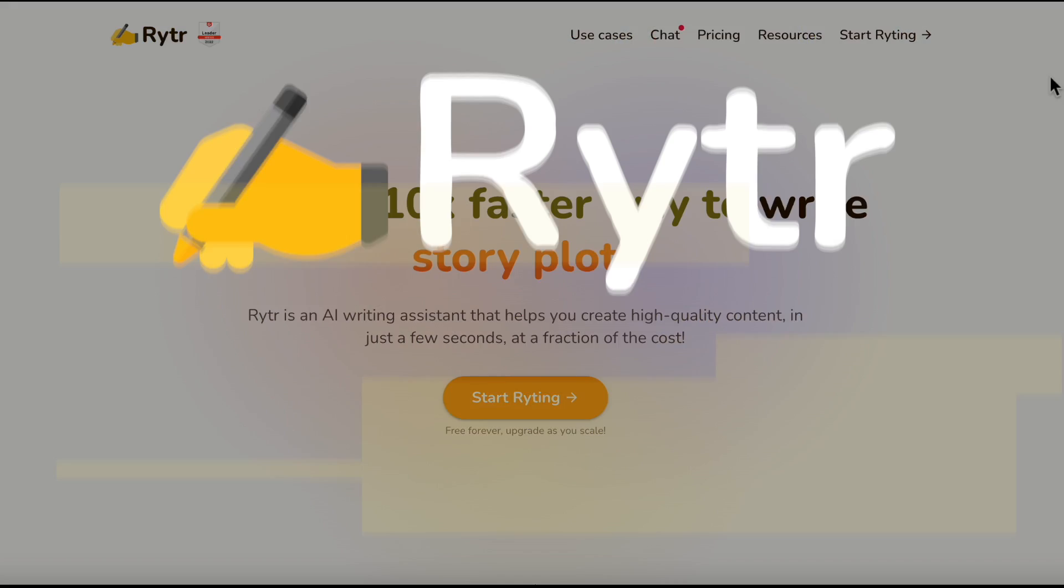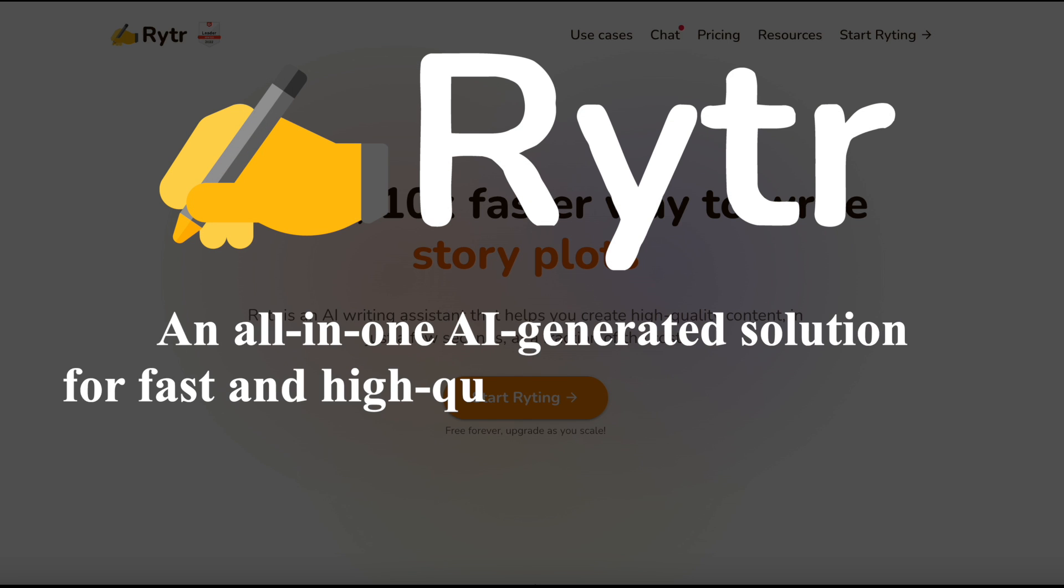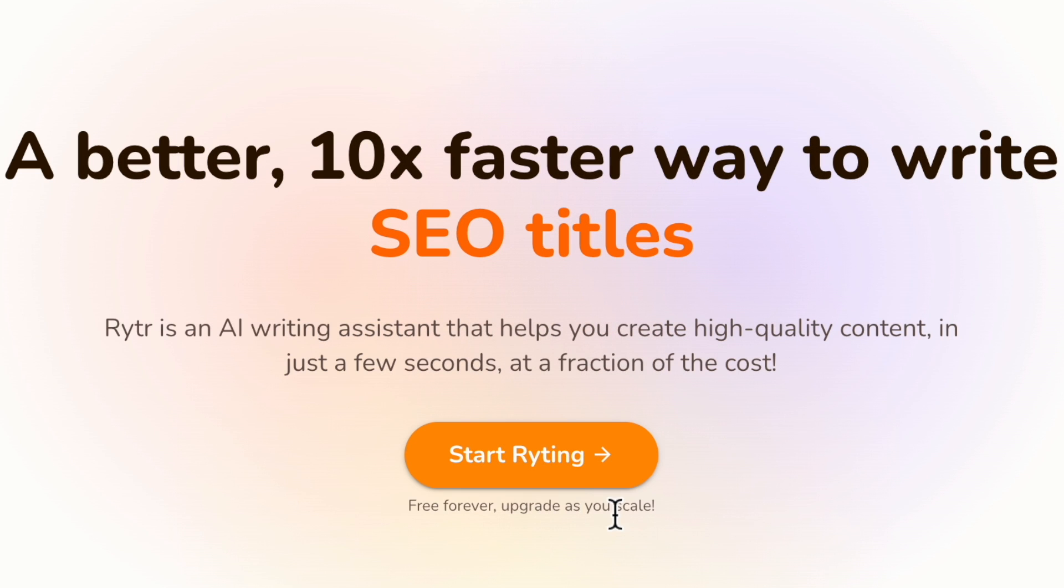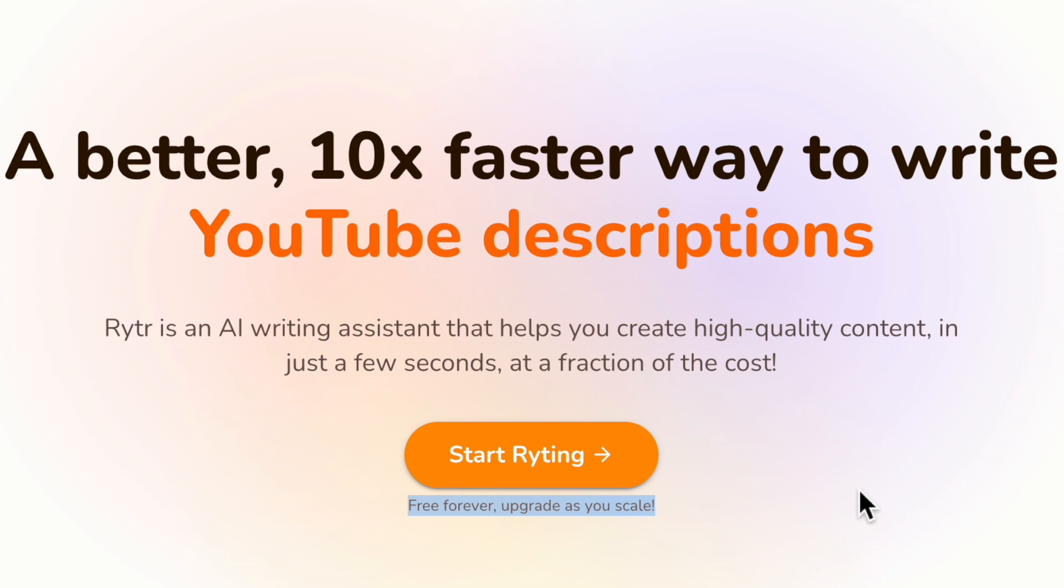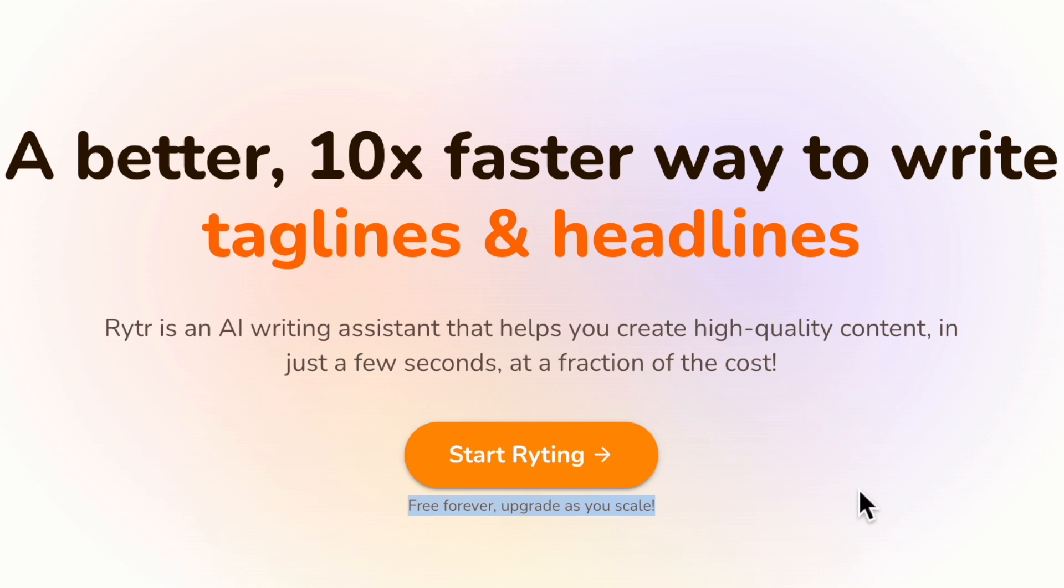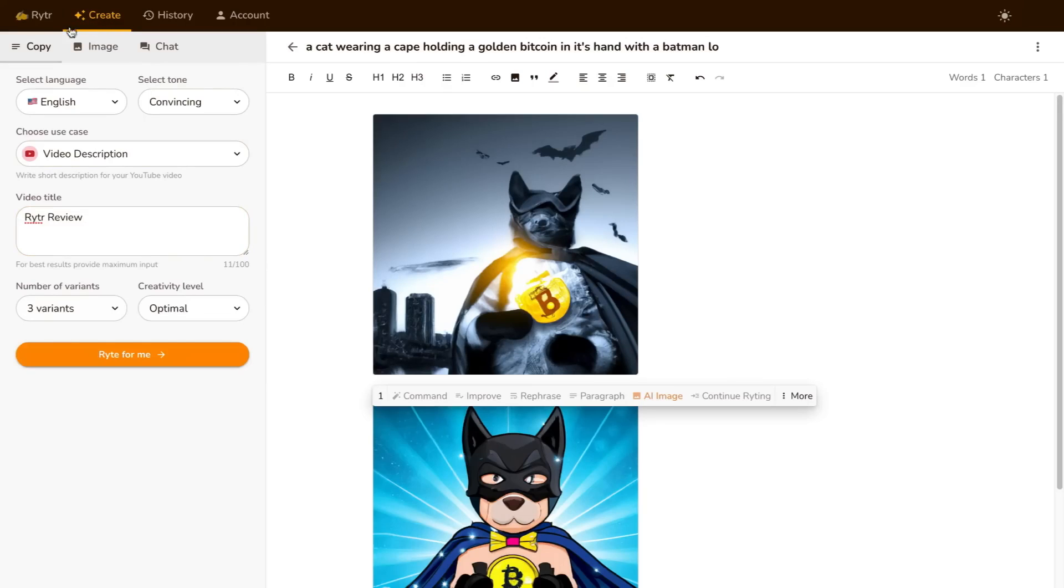First on the list we have Writer, an all-in-one AI-generated solution for fast and high-quality content generation. It's free forever, or you can upgrade as you scale. The first thing you need to do is create an account by clicking this start writing button over here. After you log in, it will lead you to this create section.